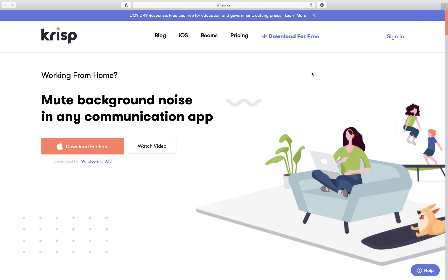Hey there. I came across this interesting new tool on my Twitter feed, and I thought I'd try something different and just record myself checking it out for the first time. It's a particularly interesting-sounding tool that I think is very appropriate and timely at the moment, considering the circumstances. With so much of us teaching and learning from home, we spend a lot of time in Zoom and Google Meet and Microsoft Teams and Skype conferences and calls.